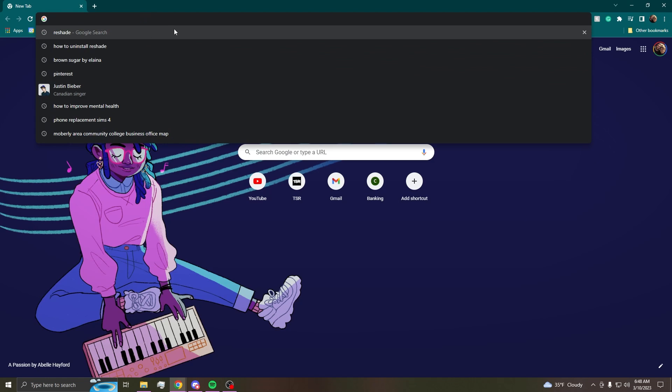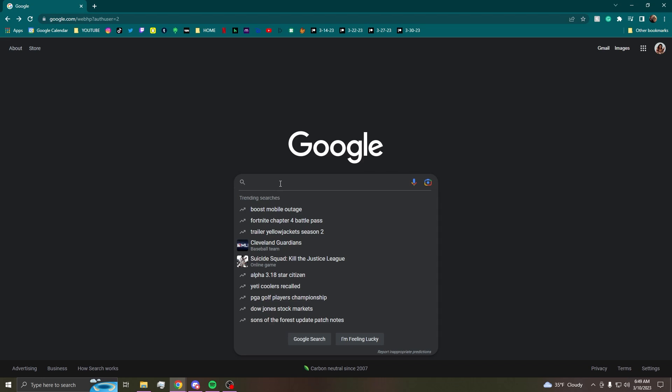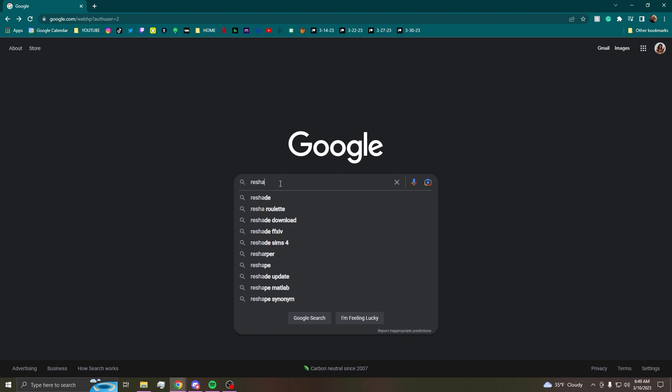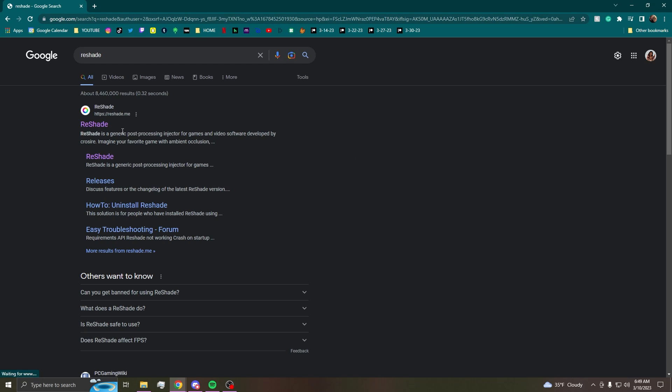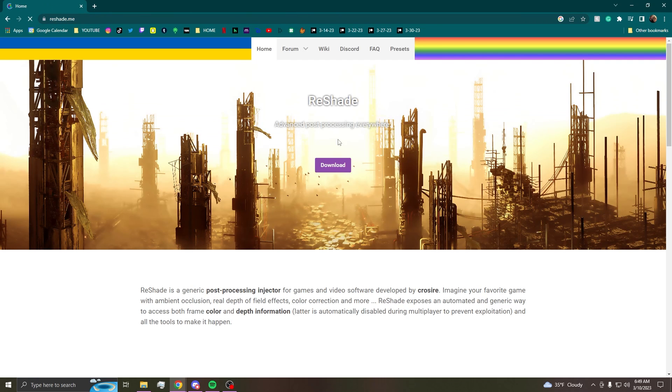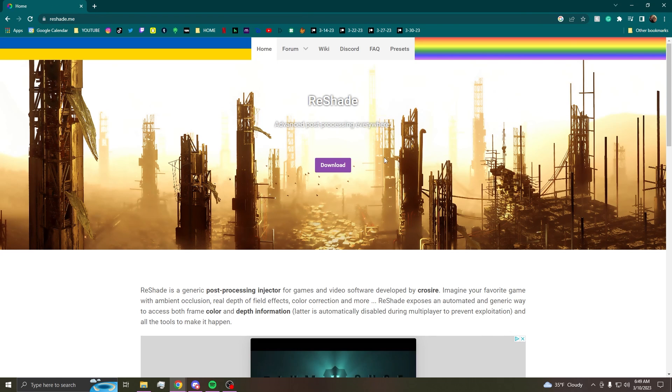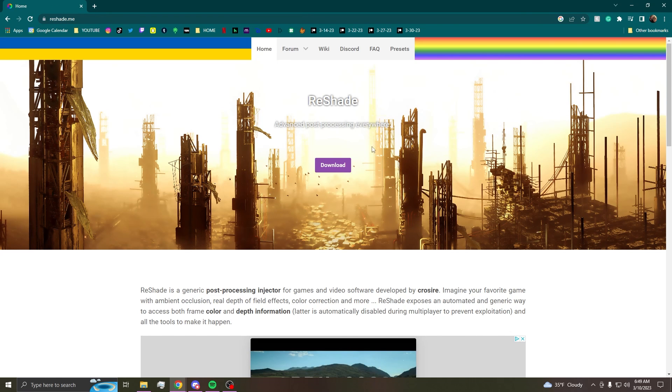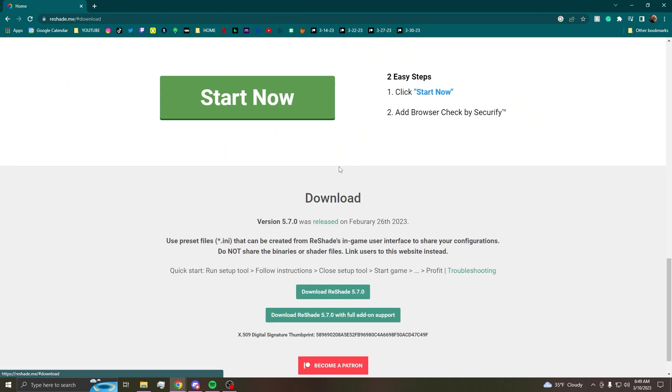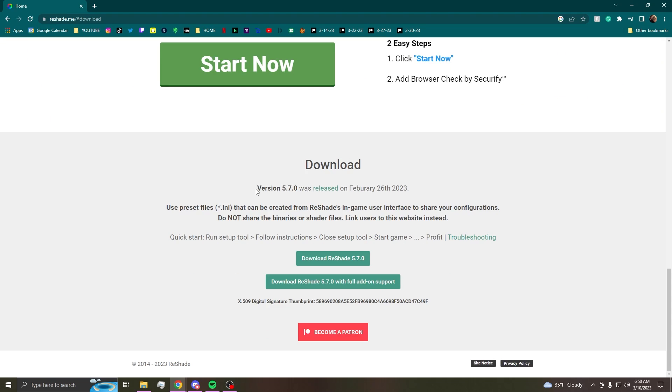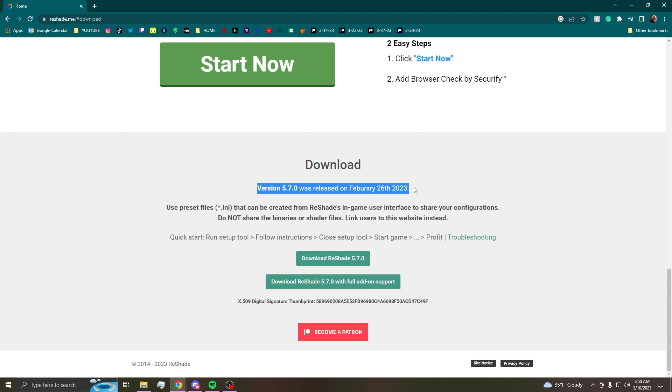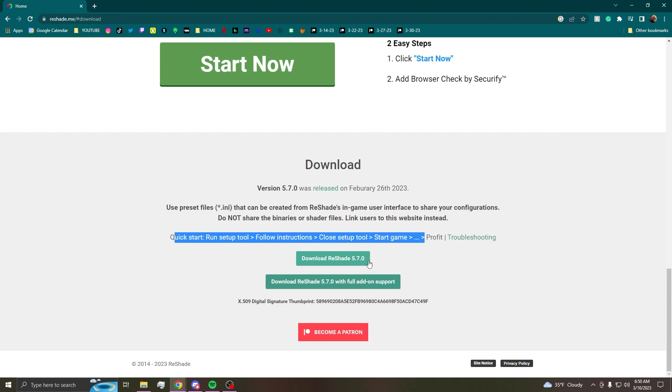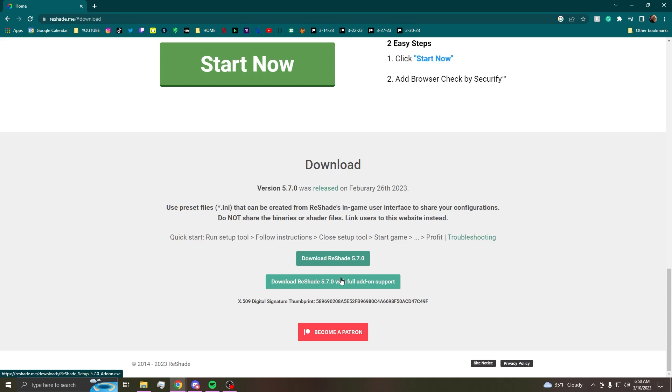So what you're going to want to do is you're going to want to go to Google and search up ReShade and it should just be this first link here, reshade.me. I will also link it in the description if you want to just grab it there. We'll go up to the site and we'll hit the download button and this should tell you the most recent download.